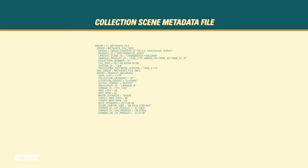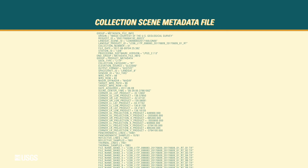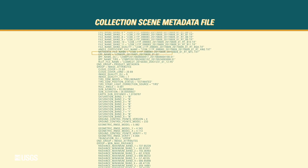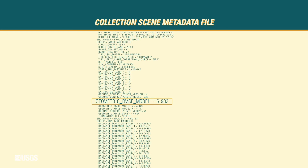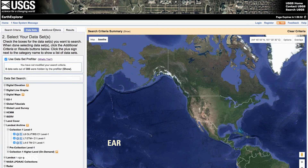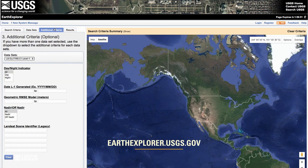Each Landsat scene's metadata file contains its RMSE. Users can also choose an RMSE range in Earth Explorer to narrow their search and get only the scenes that fit their needs.